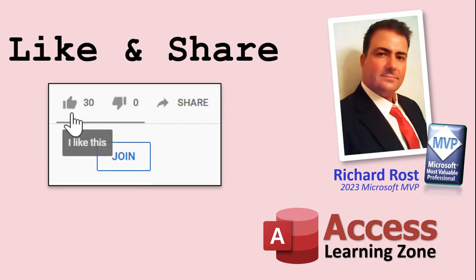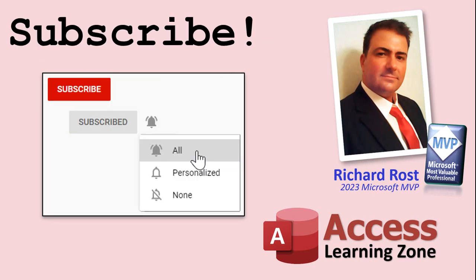If you enjoyed this video, please give me a thumbs up and post any comments you may have below. I do try to read and answer all of them as soon as I can. Make sure you subscribe to my channel, which is completely free. Click the bell icon and select all to receive notifications when new videos are posted.